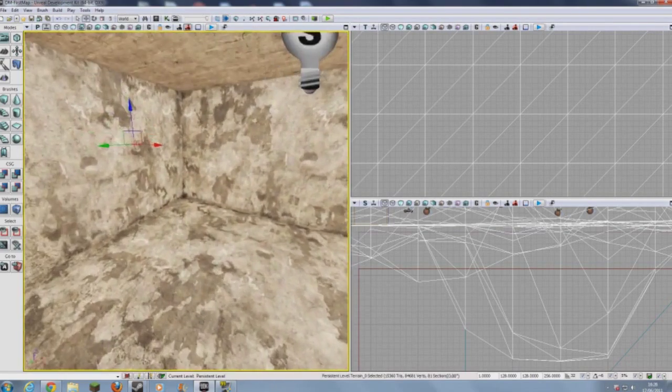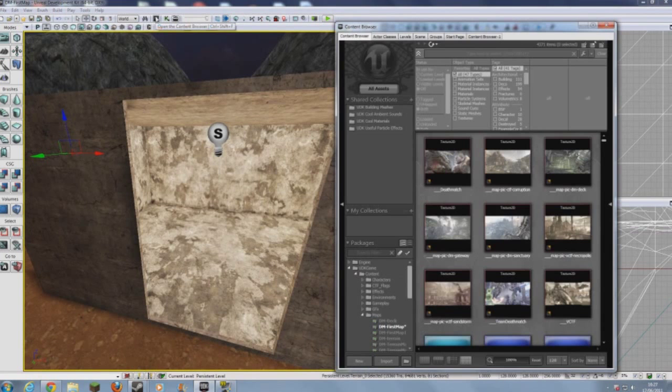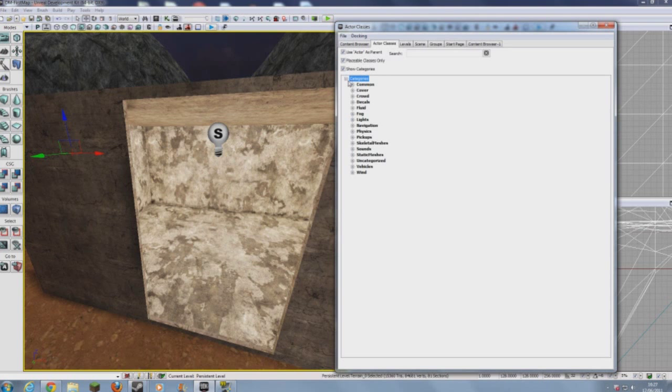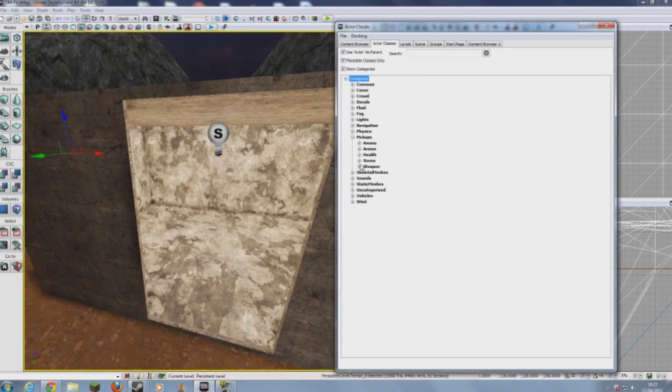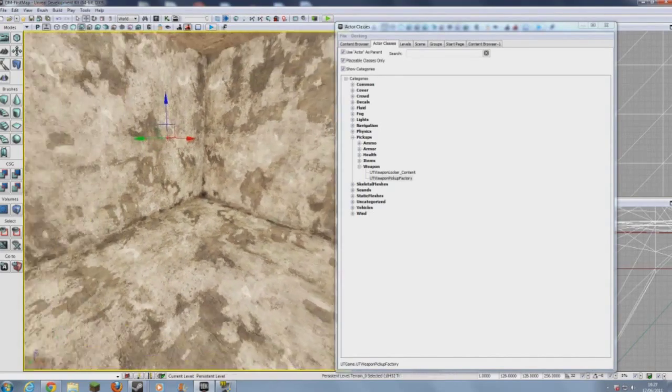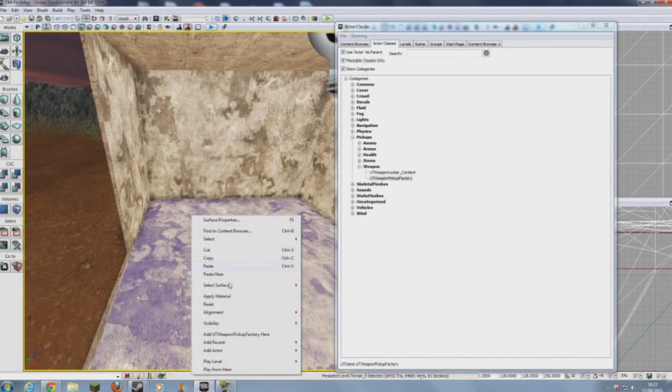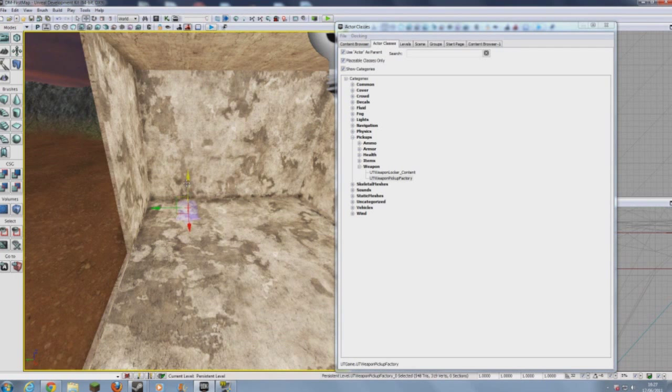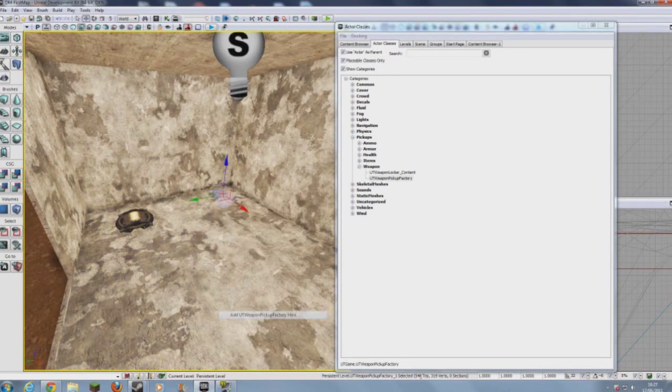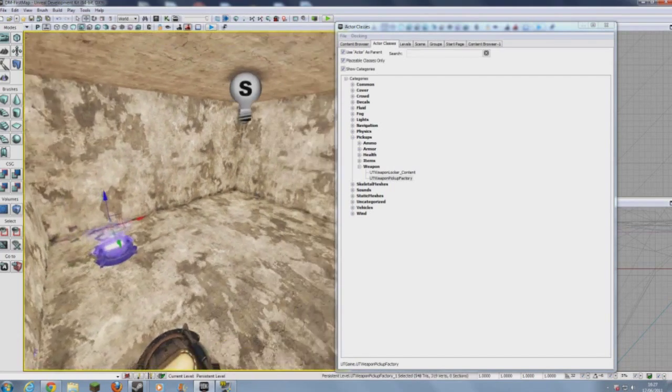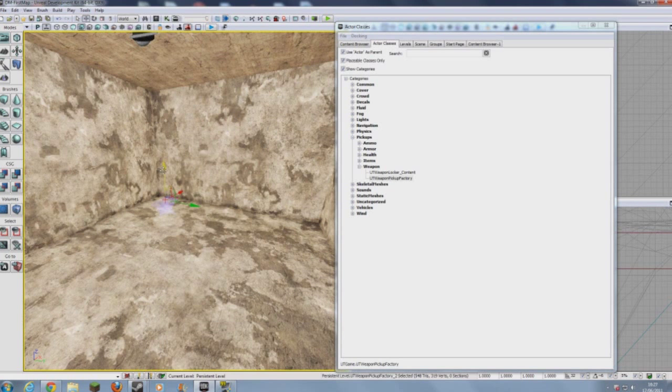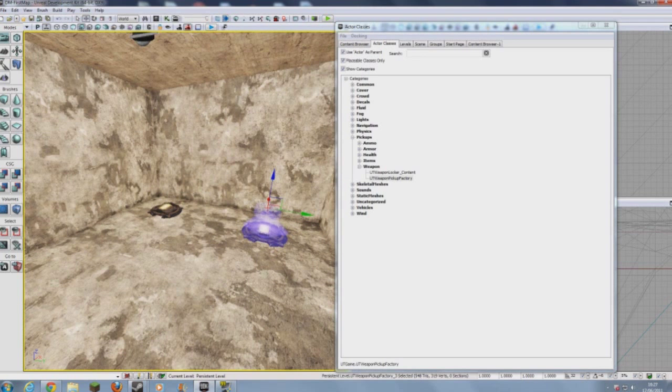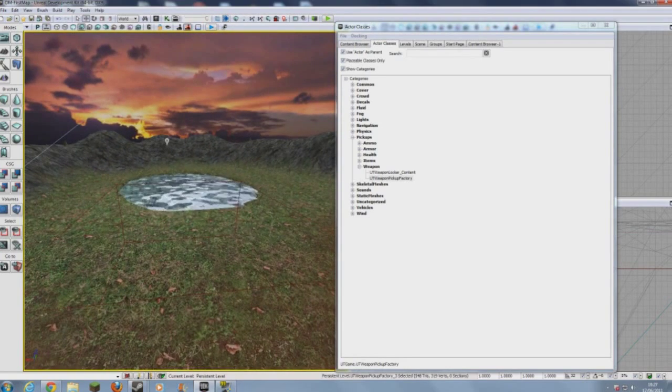So I'll put some pickups in this building. And to do that, what we have to do is we have to open content browser, actor classes. You need to go to pickups, and first we'll do, let me think, we'll do weapons. And we'll have weapon pickup factory. And then when we've selected that, go to wherever we want to place it. Let's say in here, right click, add UT weapon pickup factory, and just drag it up into view. I'll put one there, and put one here, and we'll place one here, and I'll place three here.